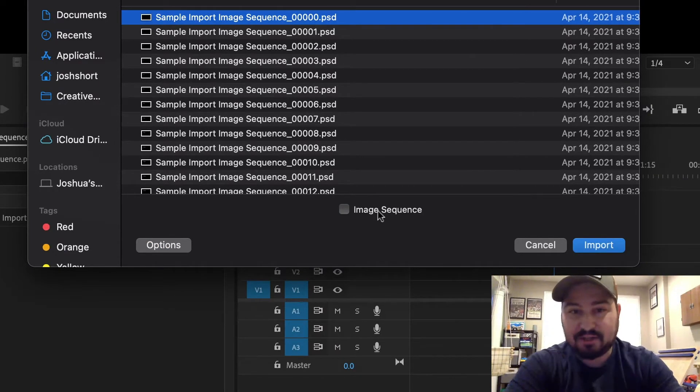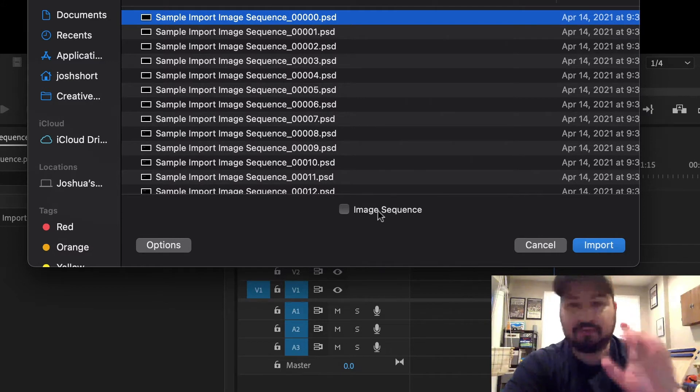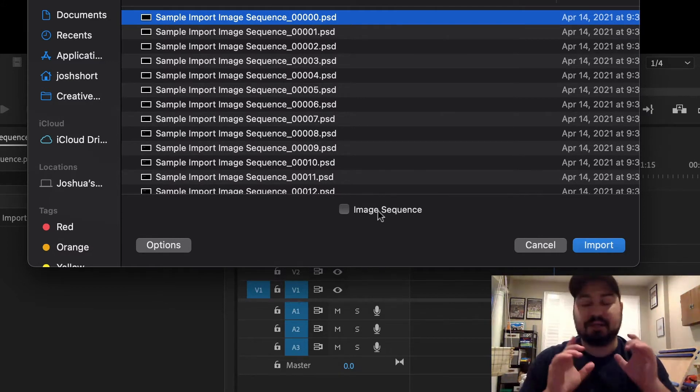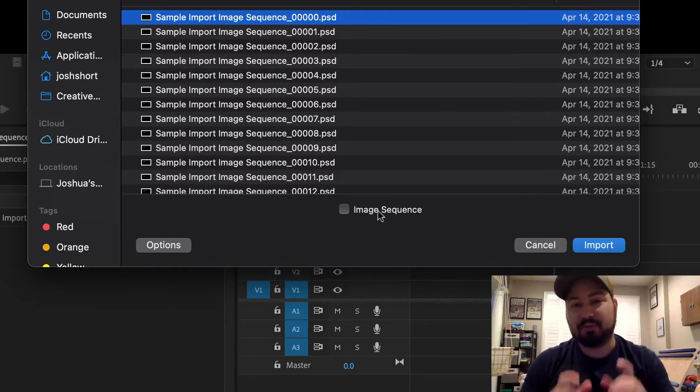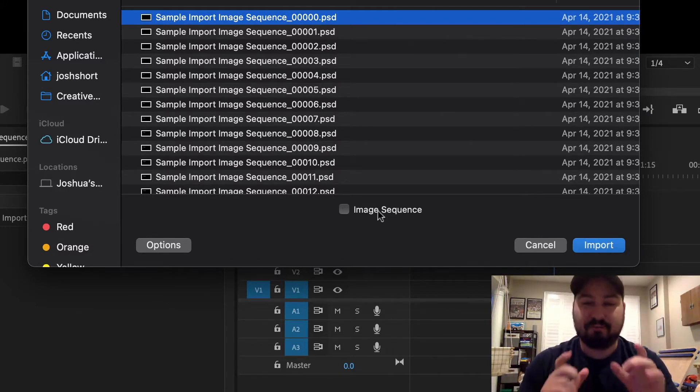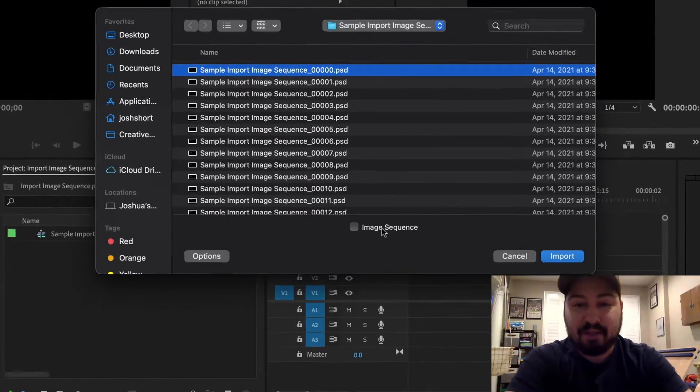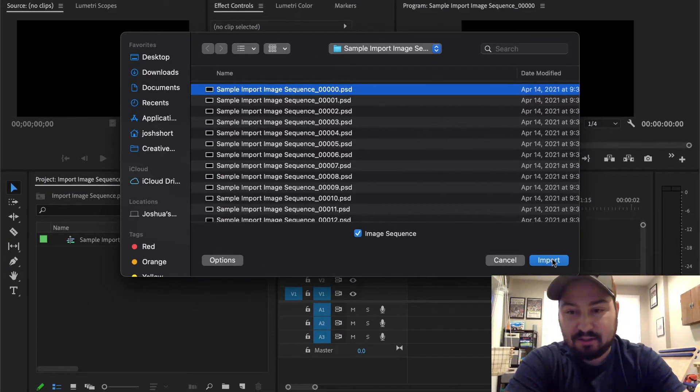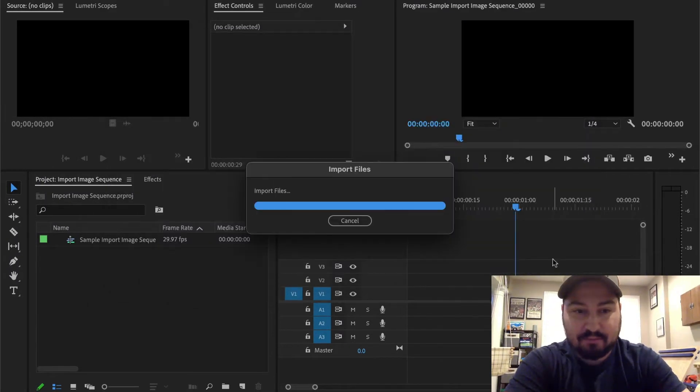If you don't have that checked and you click import now, it's going to do the same thing. It's just going to bring in that first frame. So click image sequence, click import.